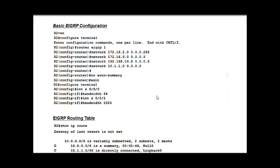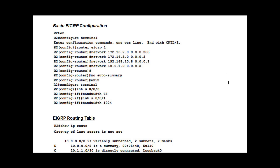So here I've got some basic EIGRP configuration commands. You can see here I got a screen grab from a config. I've got my EIGRP command, my network commands, no auto-summary. I've also got the bandwidth and another bandwidth command here.